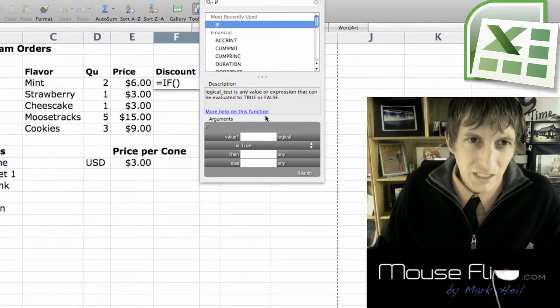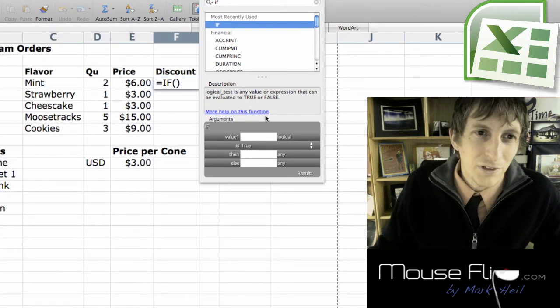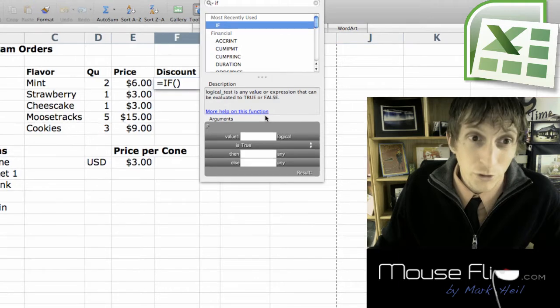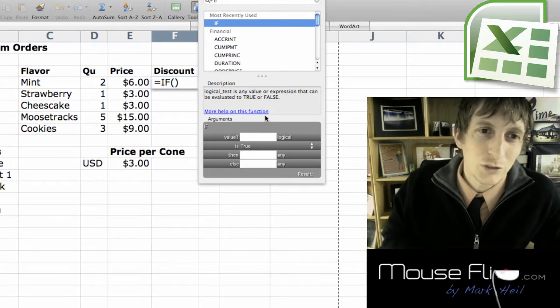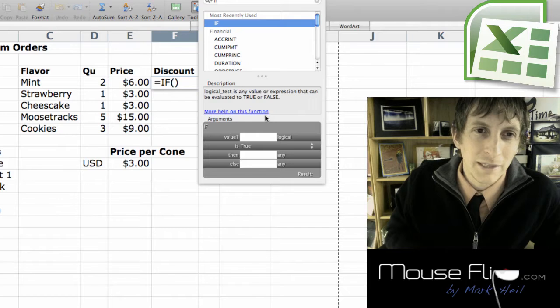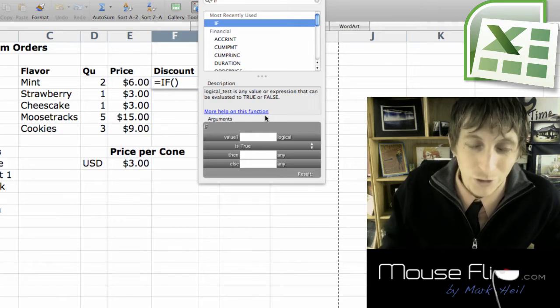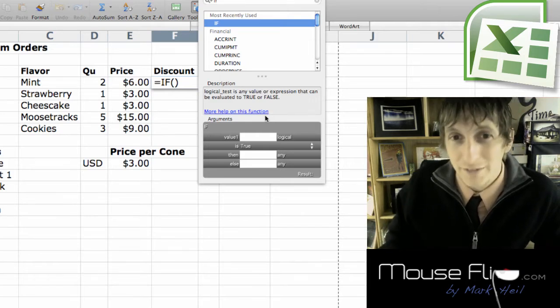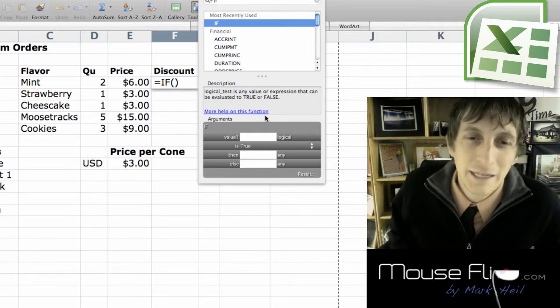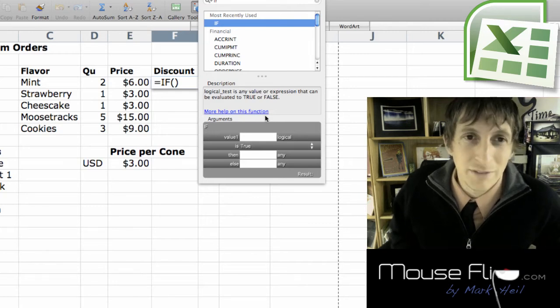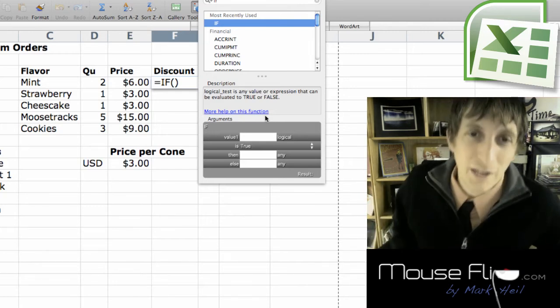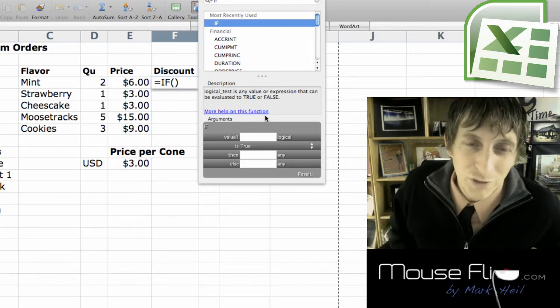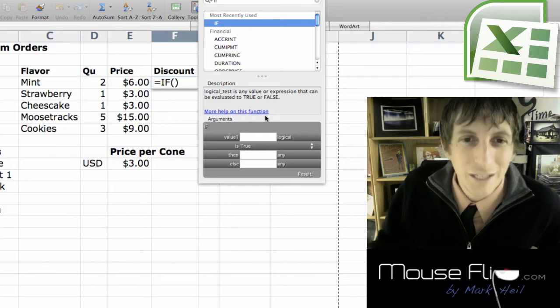The function is if they order ten dollars or more then they're going to get fifty percent off their order. But if they only or less than that then they're only going to get ten percent of a discount. So see if you can figure that out. If you can't figure it out then keep watching.